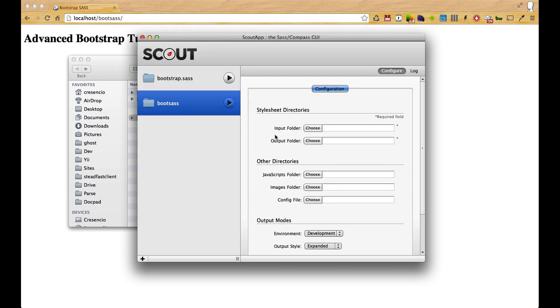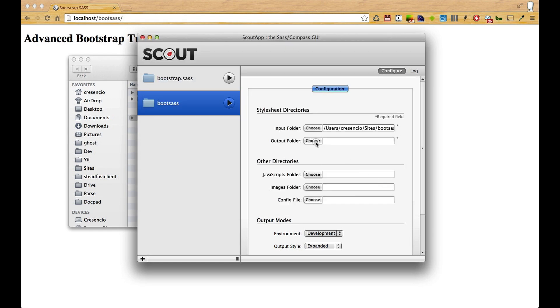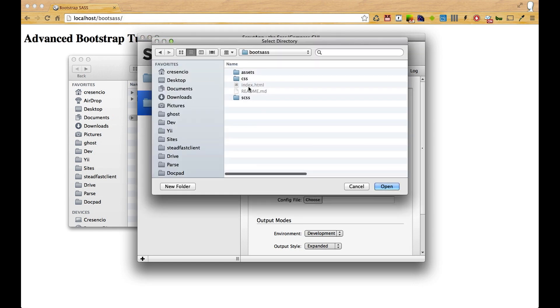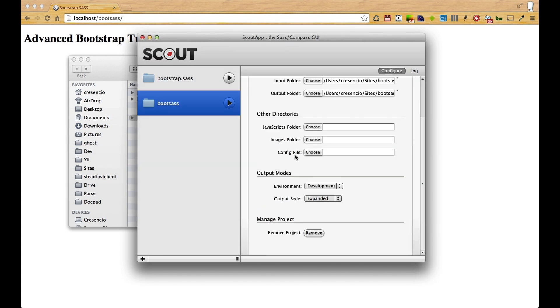I need to choose the input folder, which is going to be the folder that contains all my SCSS code. I'll click open, and then the output folder where I want all my CSS to be compiled to.